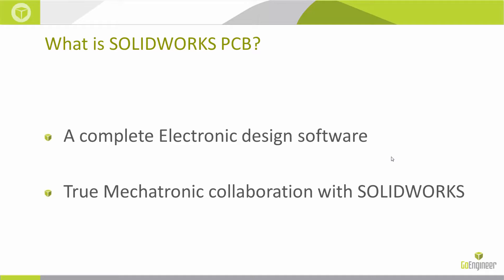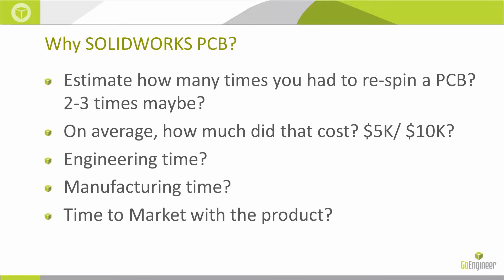Why SolidWorks PCB? Estimate how many times you had to re-spin a PCB. Maybe two or three times? On average, how much did that cost? $5,000 or $10,000? Possibly more?